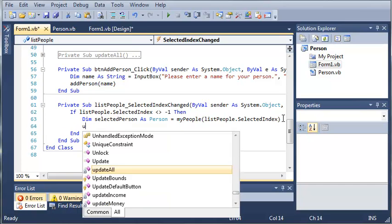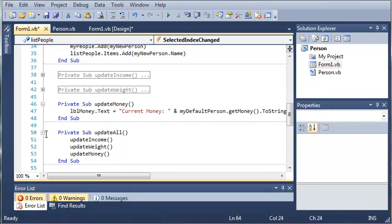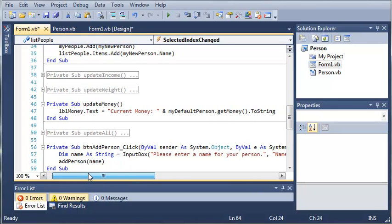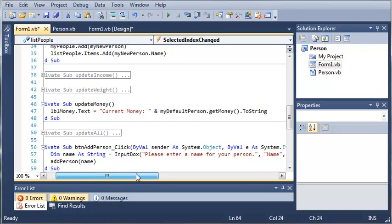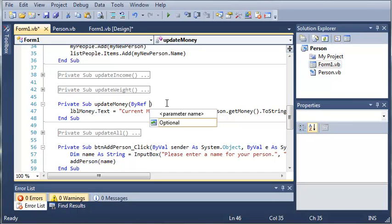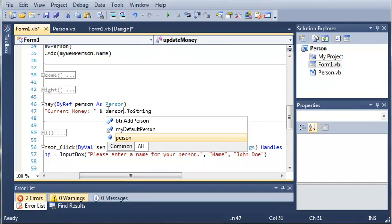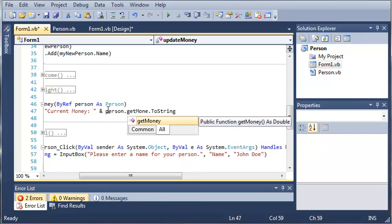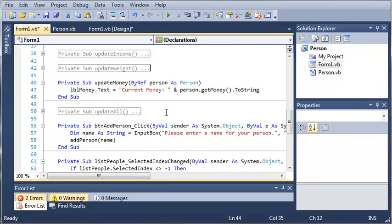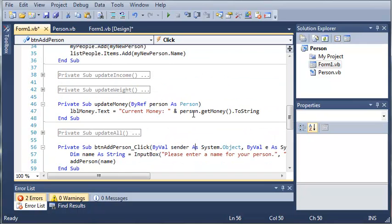Now what we need to do is call UpdateAll. But you can see that under UpdateMoney, UpdateWeight, and UpdateIncome, we have a problem — it will only update for myDefaultPerson. What we need to do is pass ByRef person As Person, so we reference a person object that is already created. We'll delete the current reference and type person.getMoney.ToString, so instead of making a copy of the person object we'll actually use that object by reference.